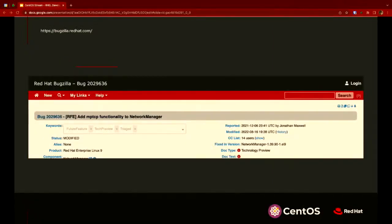Everything really starts with a Bugzilla. If you're looking to make a change or say something's not quite right, or if you want to add a feature — like this one, which I just picked from a couple of days ago. We wanted to add multipath TCP functionality to NetworkManager. That seems like a good thing.